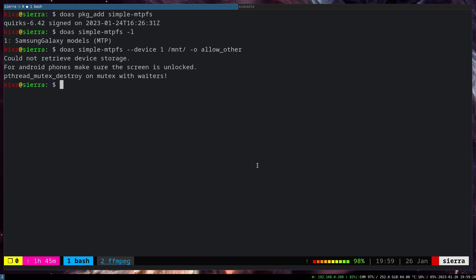And this one, it asks for a permission here. So it fails now. So I have to run it again. And now it has mounted.